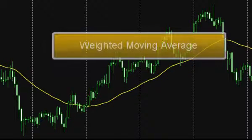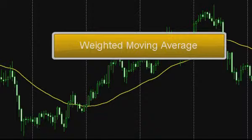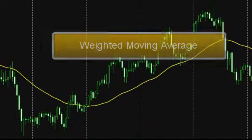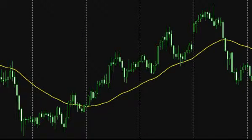Weighted moving average: for plotting a moving average of this type, each price for every time frame is weighted. That means each price value is multiplied by a certain coefficient. The more the distance between the price and the edge of the graph is, the less the coefficient by which it is multiplied. In other words, the most recent prices, which are the most important at the given moment, are taken into account rather than less recent prices.